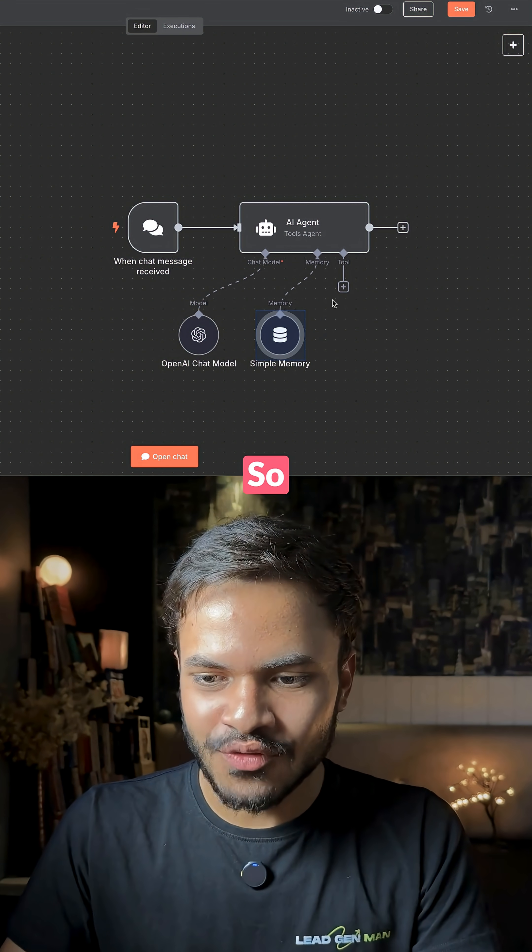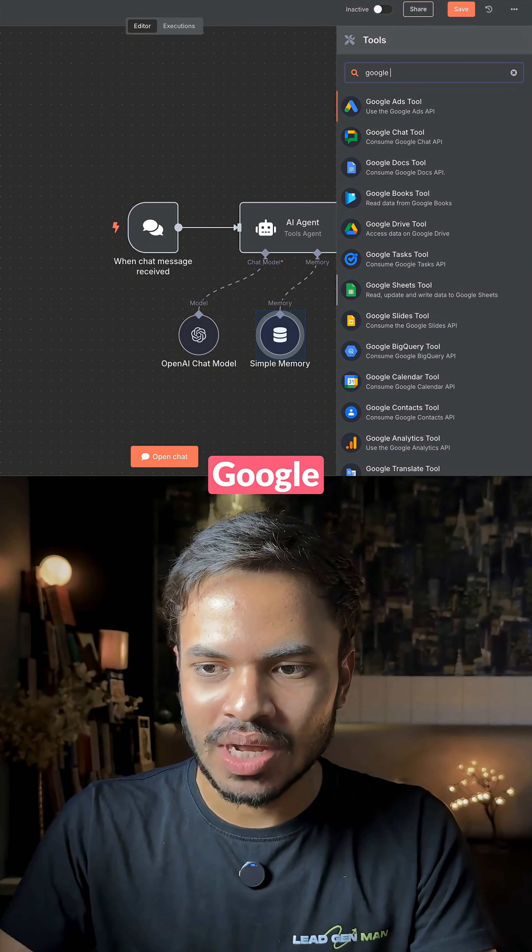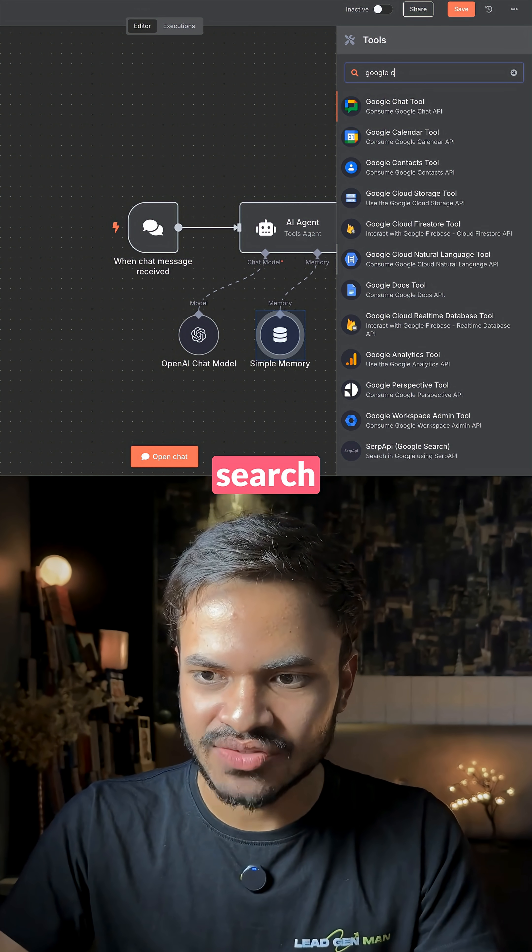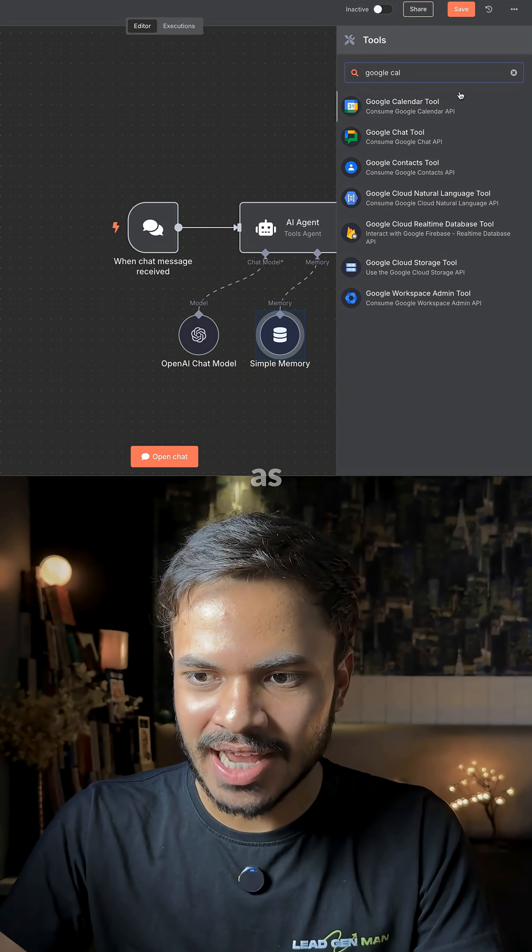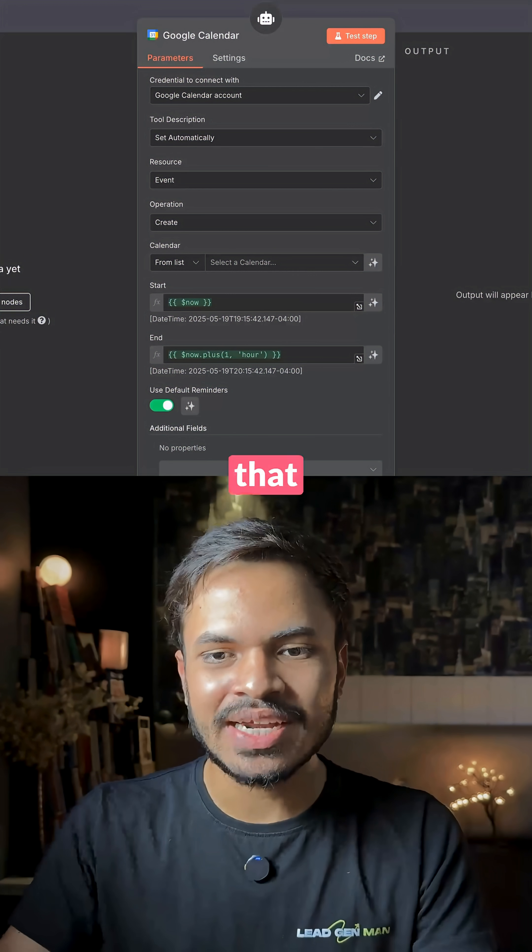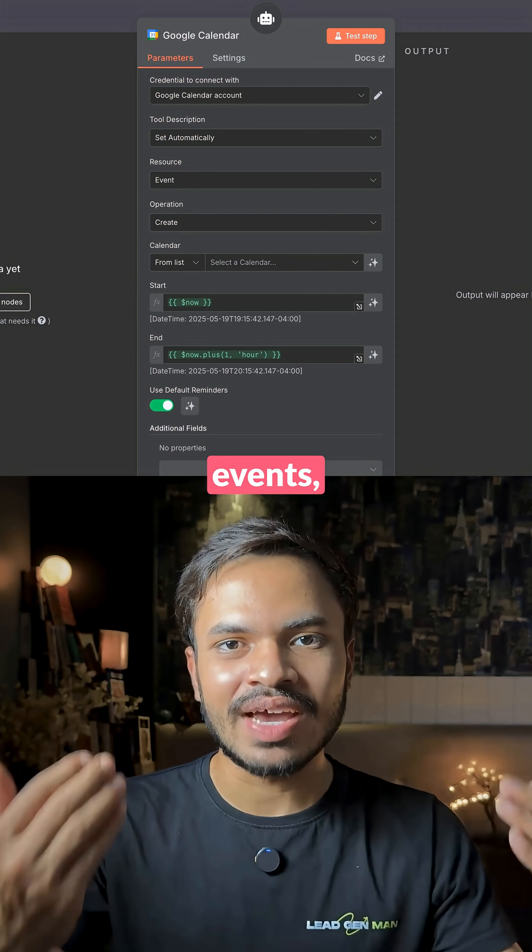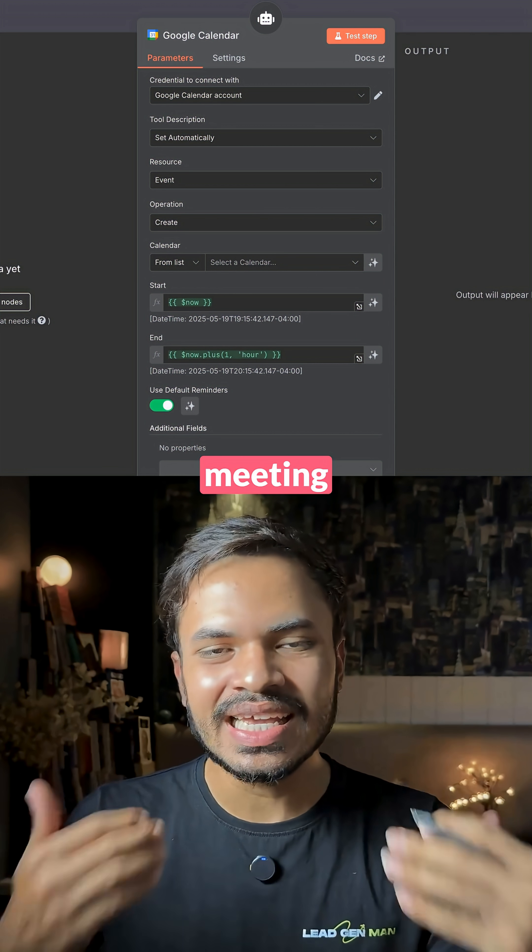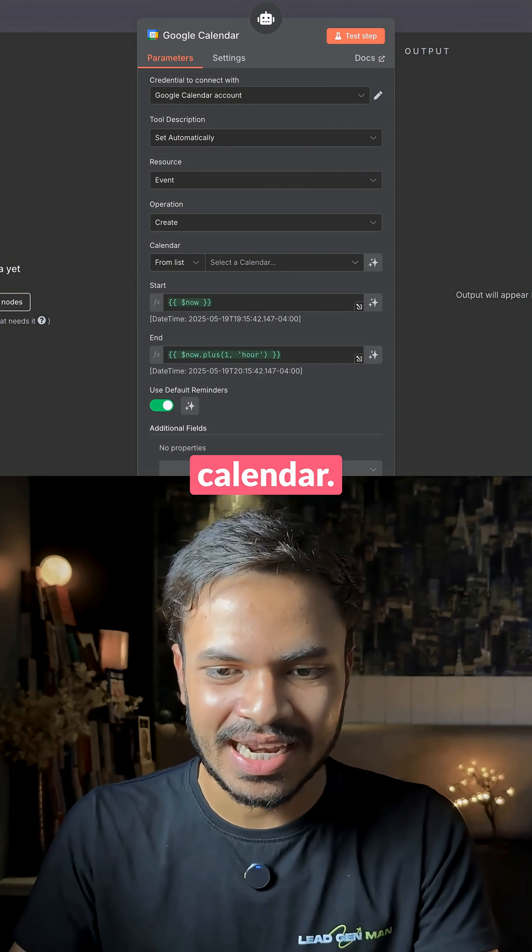So for tool, we want to connect with our Google Calendar. Search for Google Calendar as a tool so that it can book events, book meetings inside our Google Calendar.